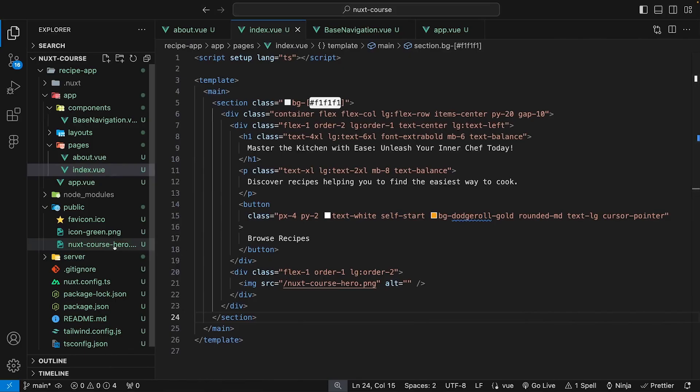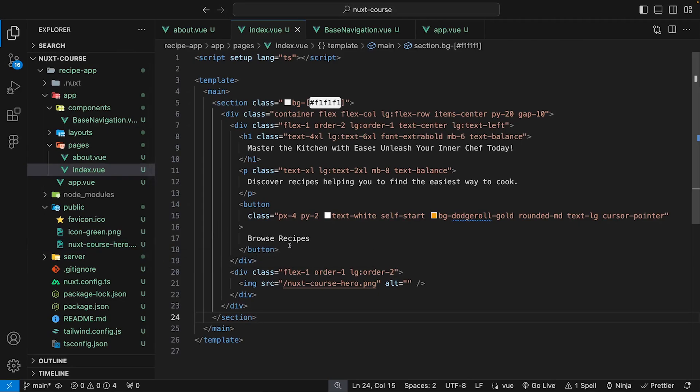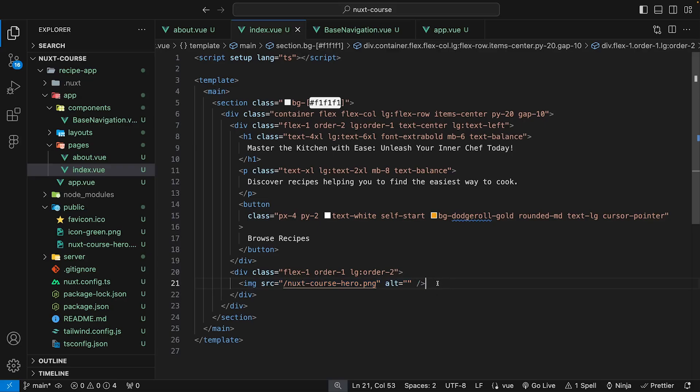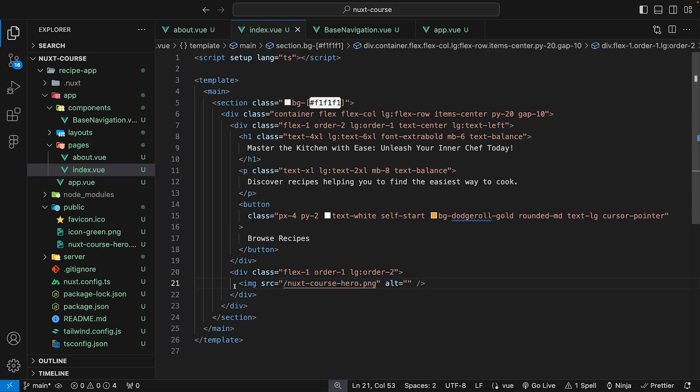Now that we have our image located inside of the public folder for this hero section, if we head over to the Nuxt application, you should now see the hero being displayed inside of our app. So for the hero image, we want to swap out the native image tag for the Nuxt image component.